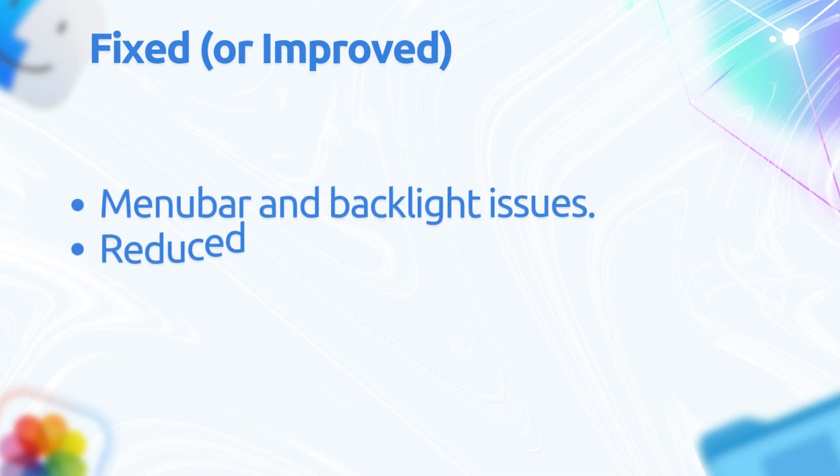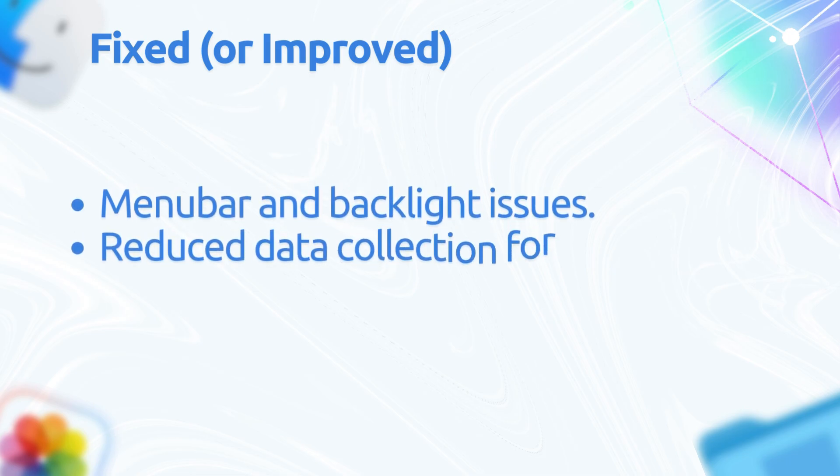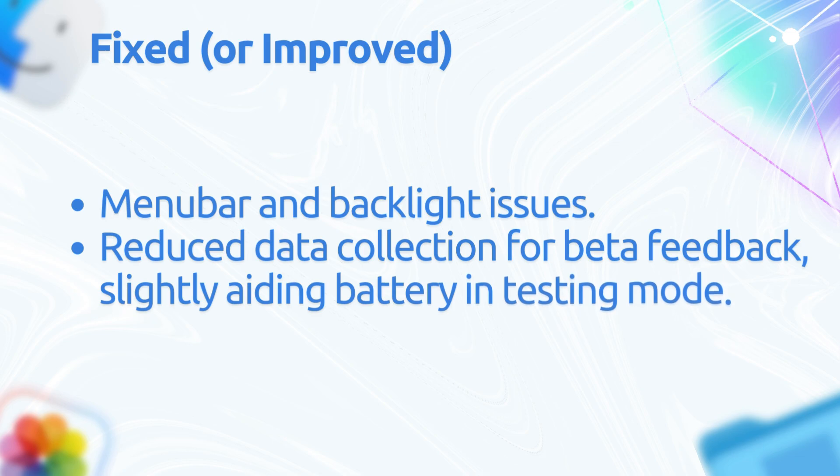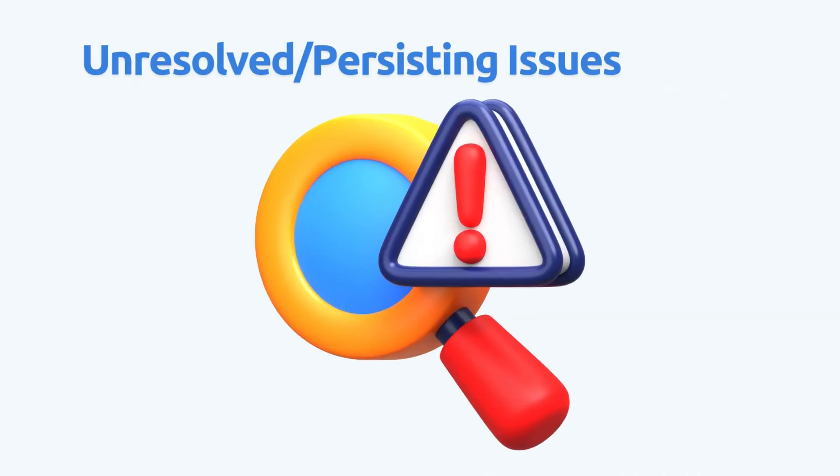The things that got fixed or improved: the menu bar and backlight issues as mentioned earlier, and reduced data collection for beta feedback, slightly aiding battery in testing mode.